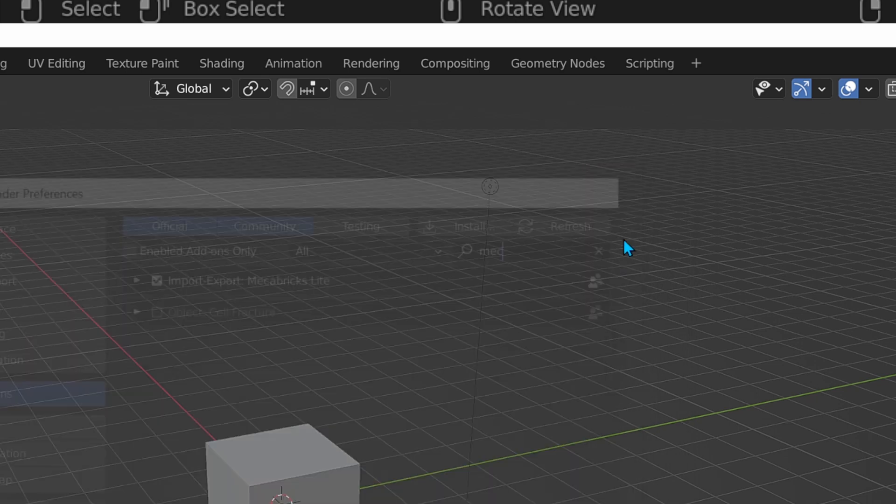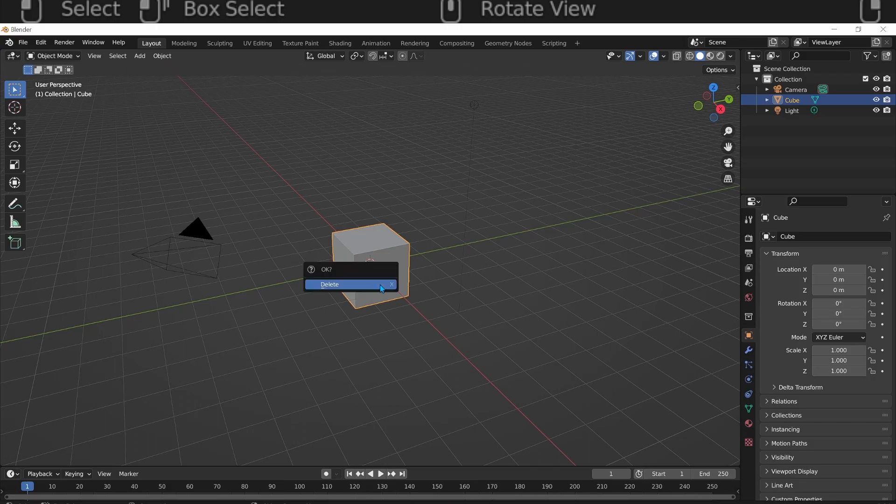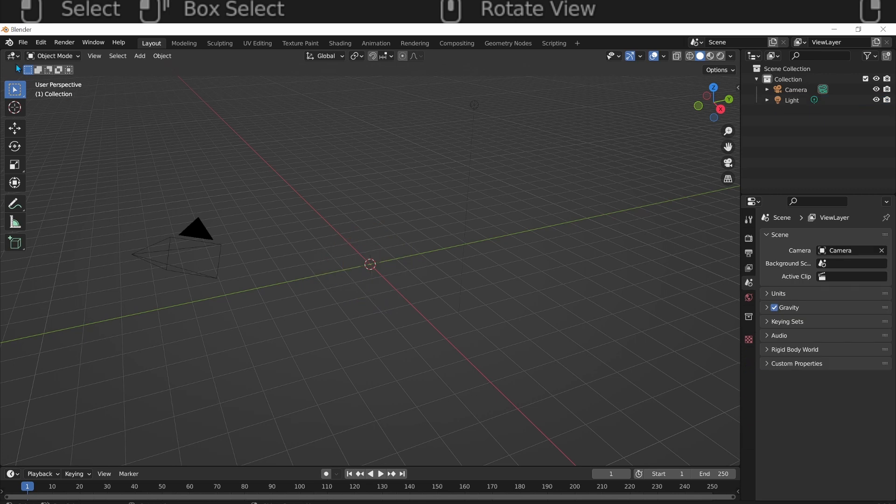Now you can delete all the assets in your scene by pressing X on your keyboard and then clicking delete.